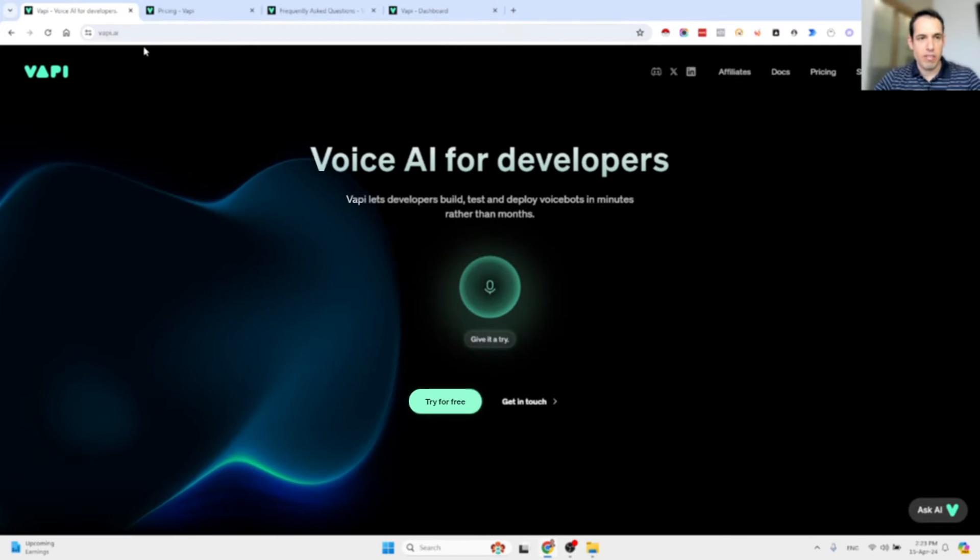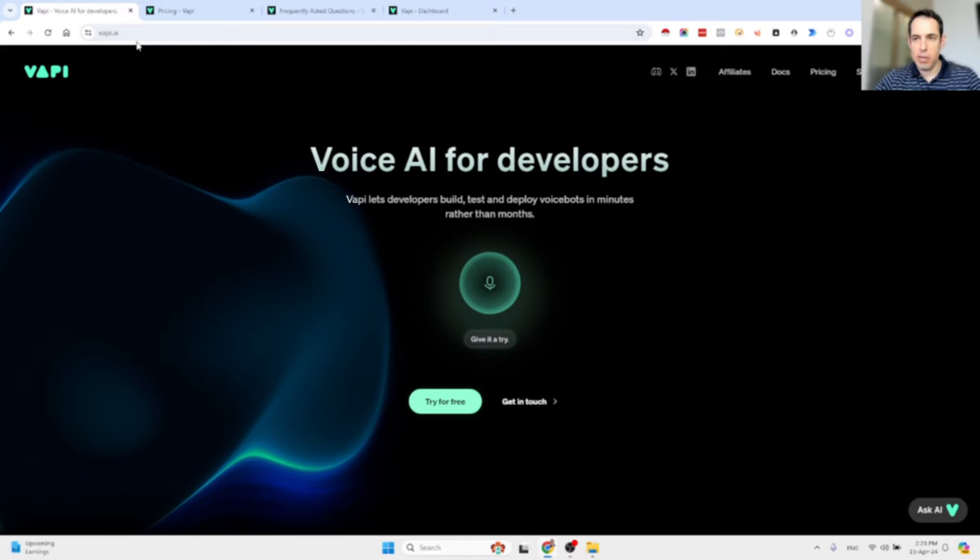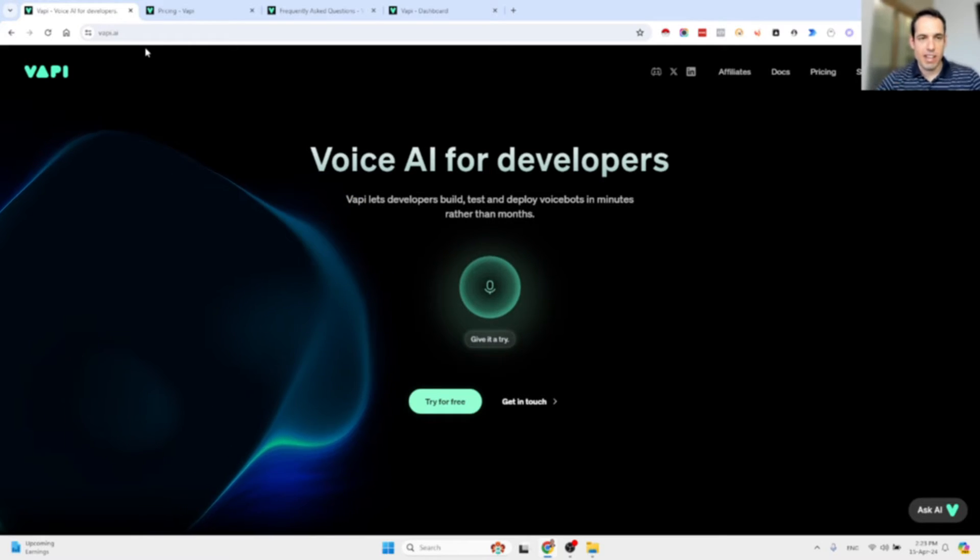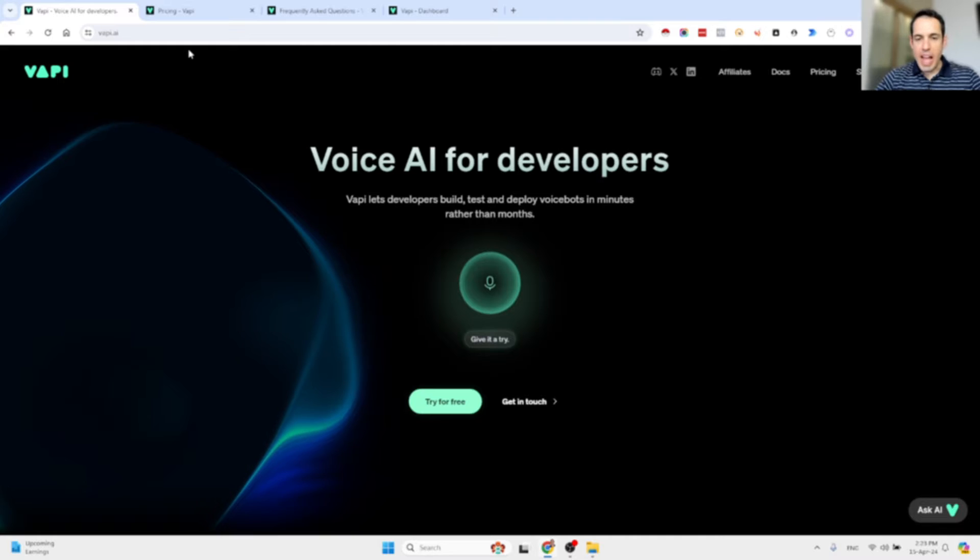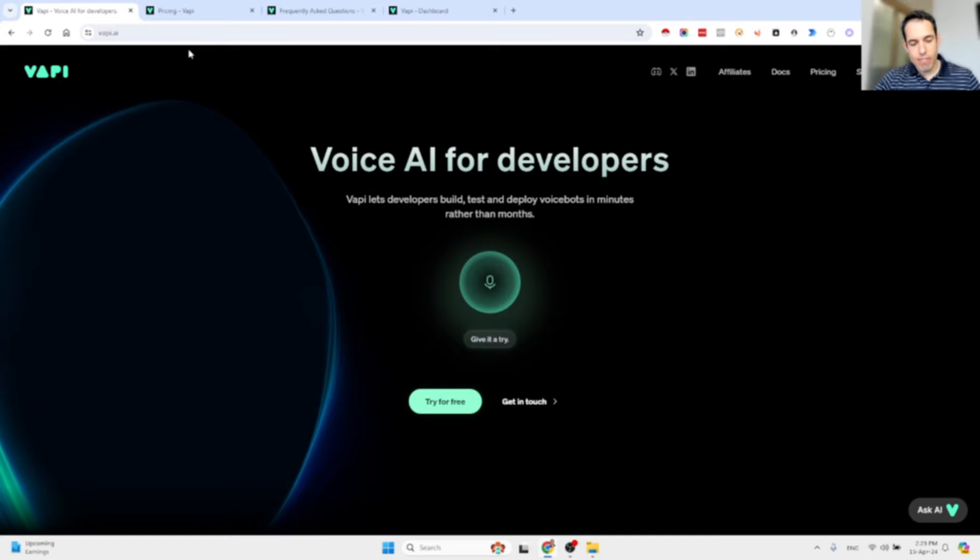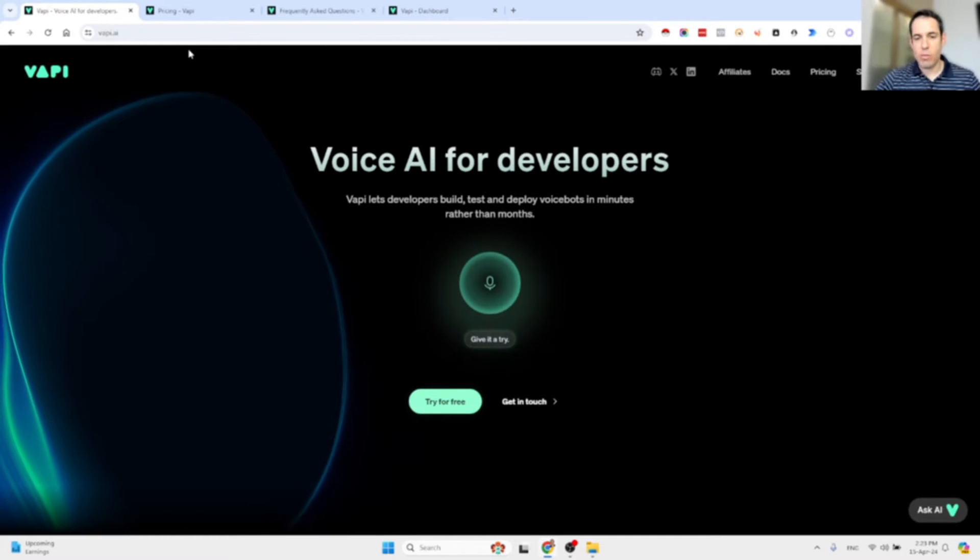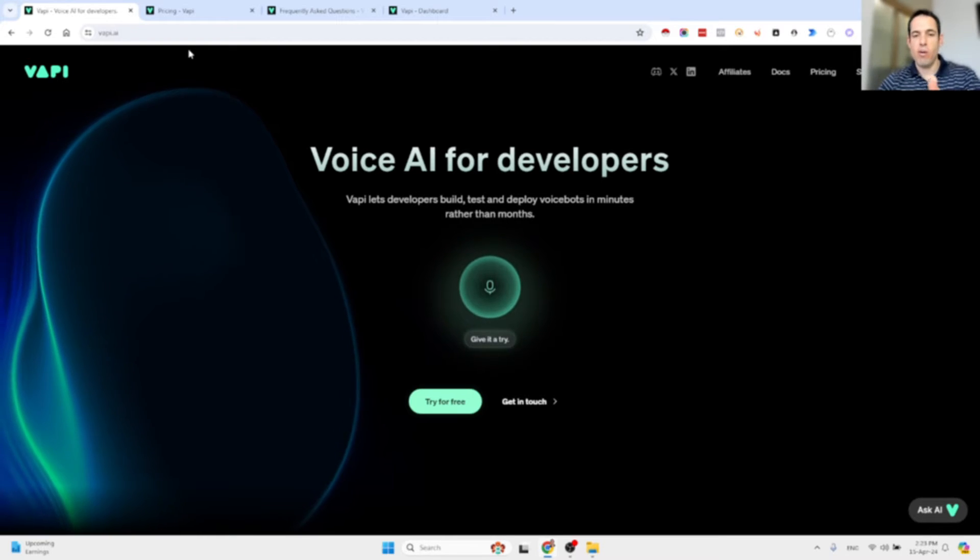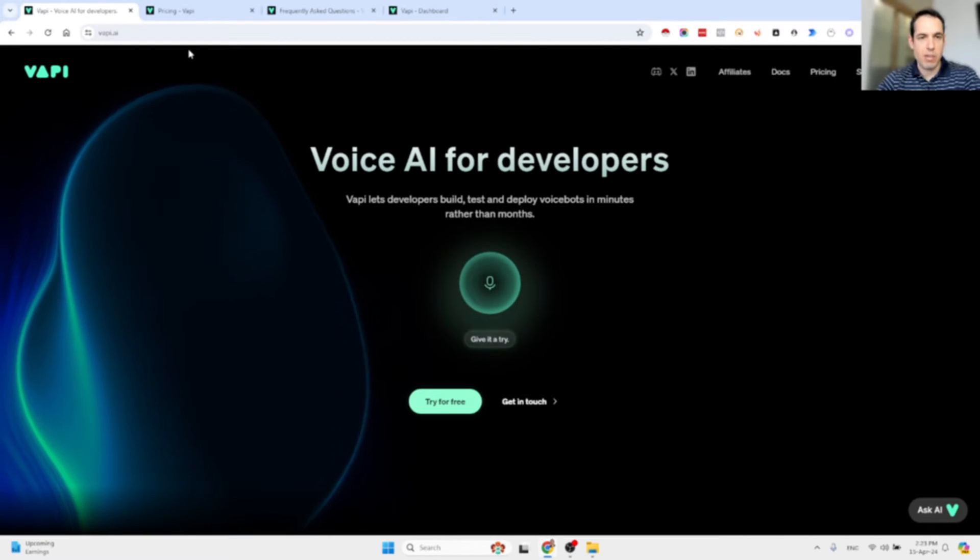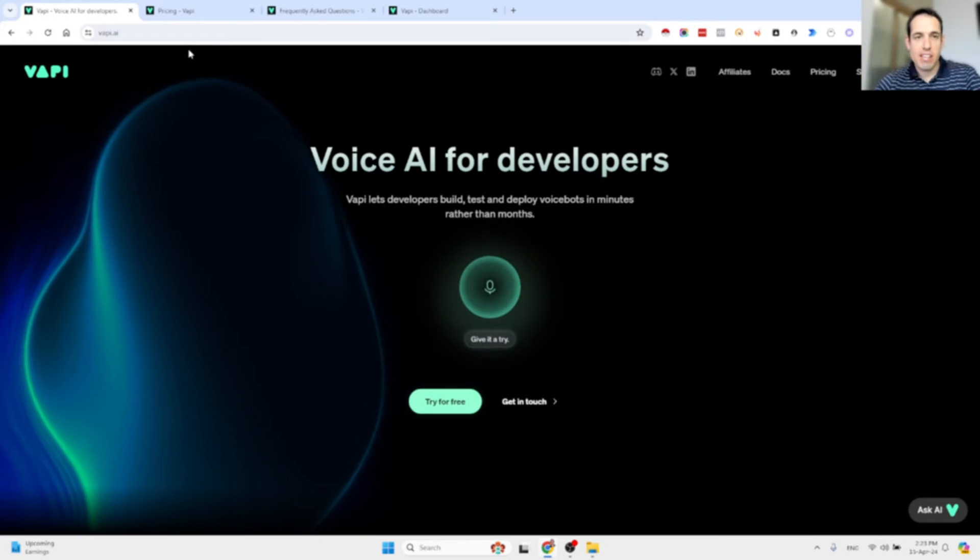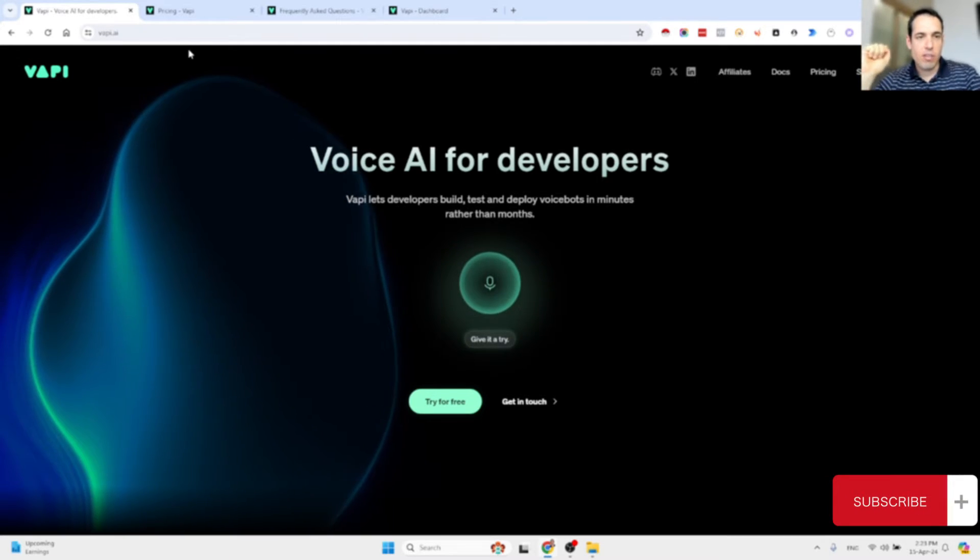It's called Vapi.ai and I'm pretty impressed. I will show you in a moment a few use cases and I think this is very powerful. It seems very promising. It has many useful features that we can leverage in appointment setting or outbound calling or customer support.